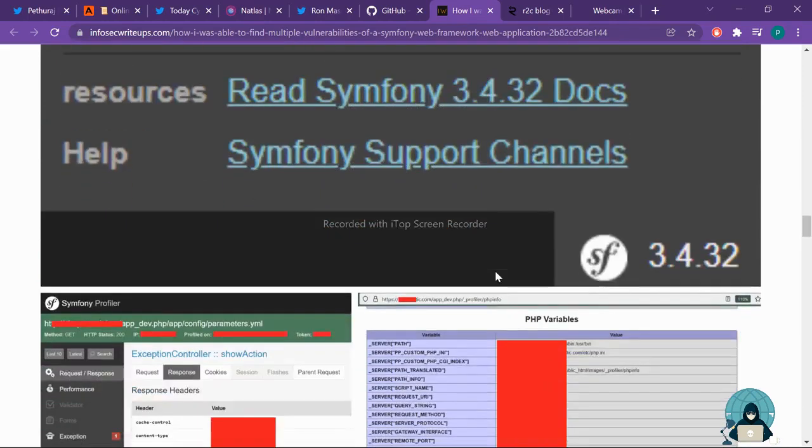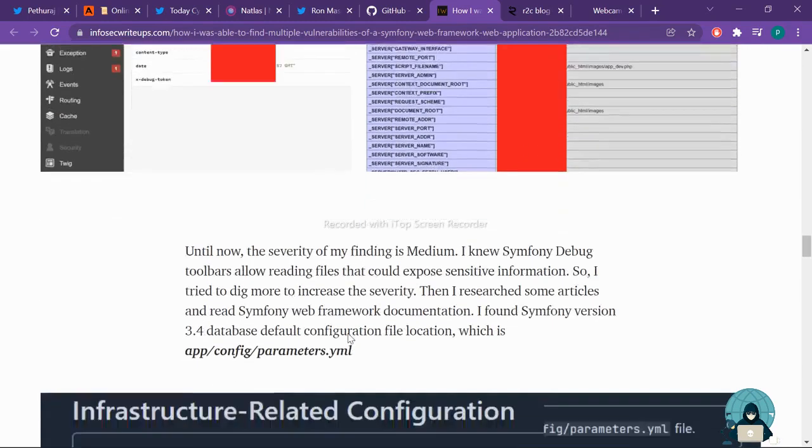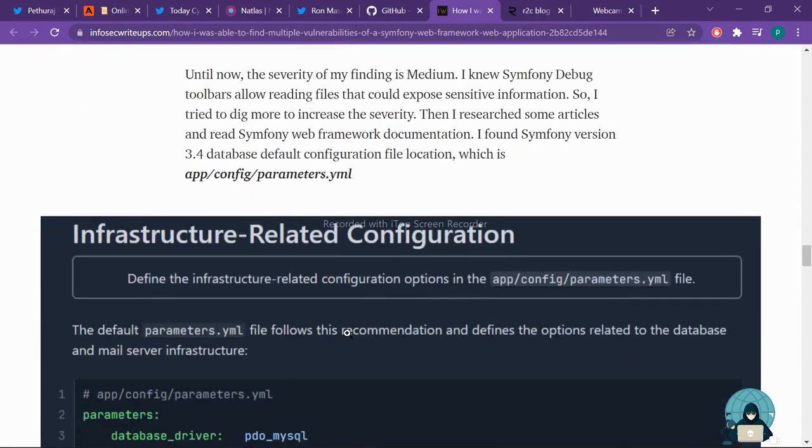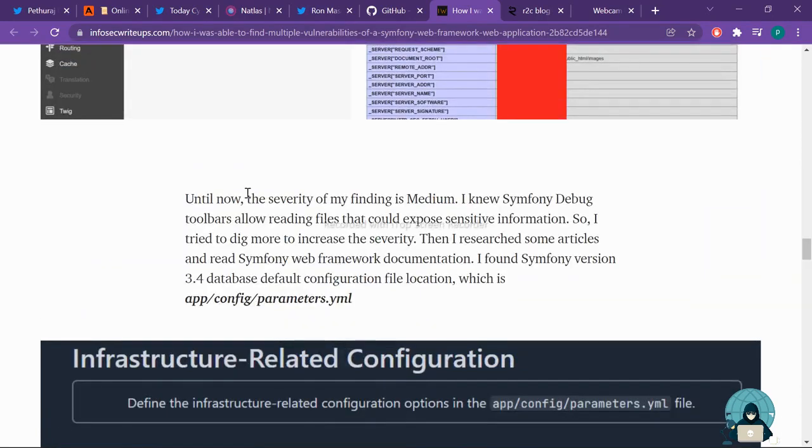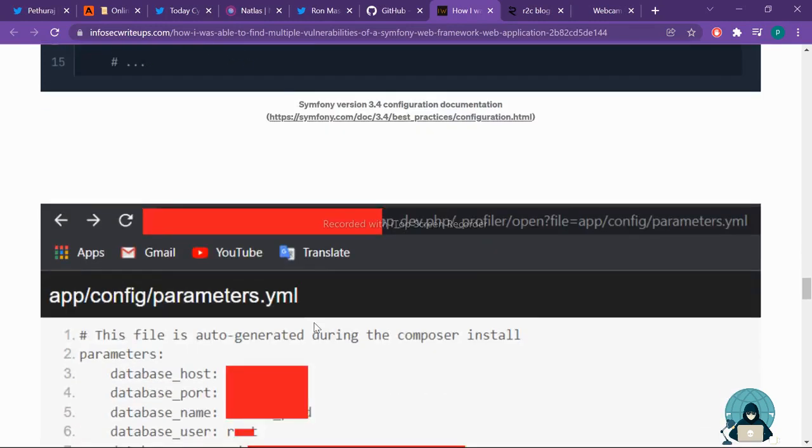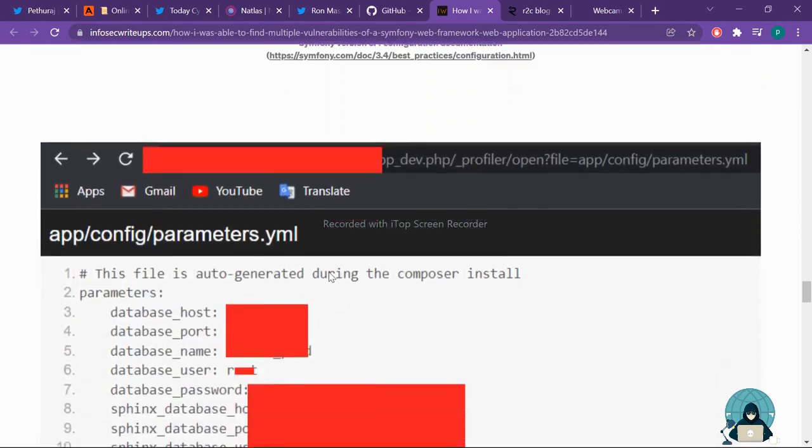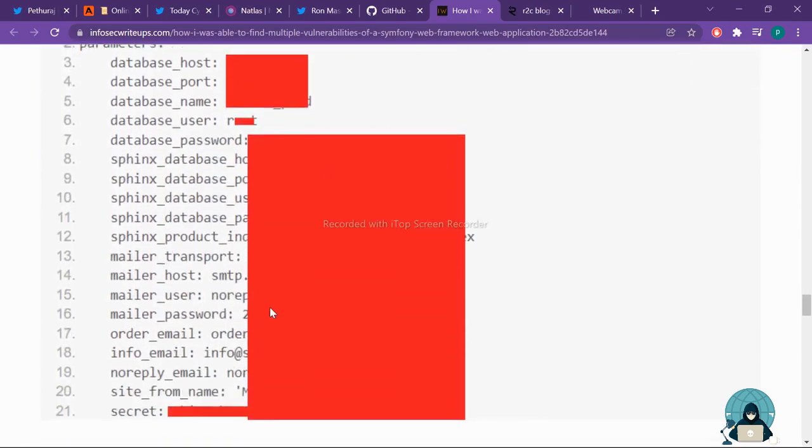He got all database host, database port, database name, user, password, and all things. From this, we can learn how from simple things also we can exploit big vulnerabilities.